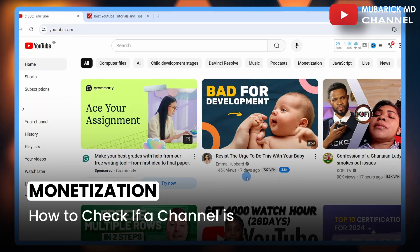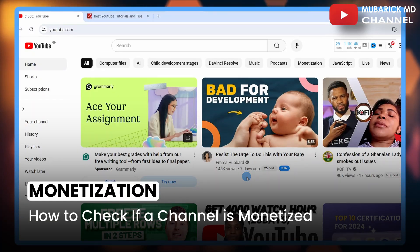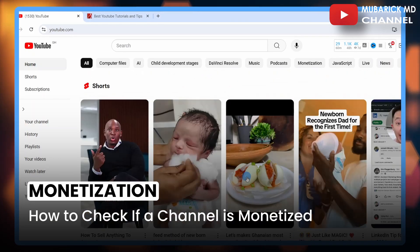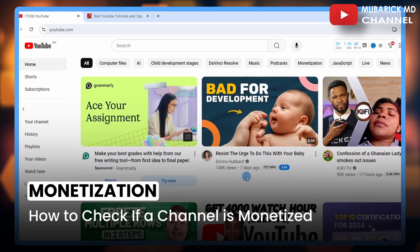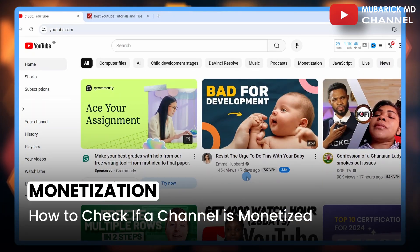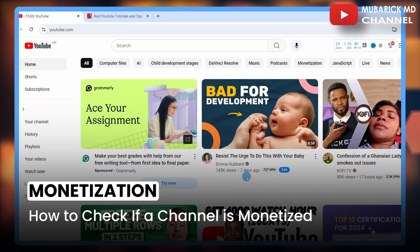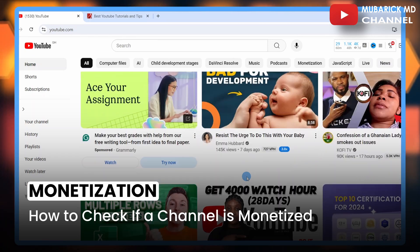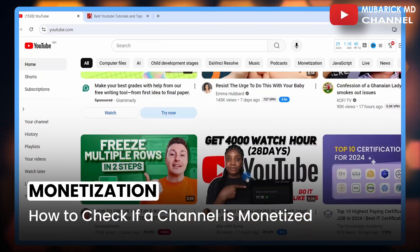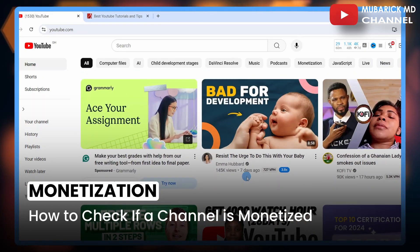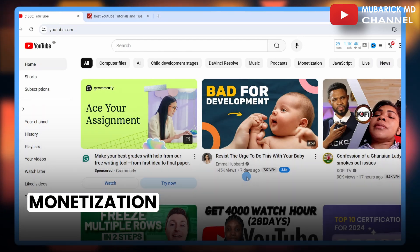How to check if a channel is monetized on YouTube. Perhaps you've come across a channel and you're wondering whether it's monetized or not. In this quick tutorial I'm going to show you a quick way to get it done. Be sure to stay to the end so you don't make any mistakes. Don't worry if you are using a phone — you can also follow along with these same steps.